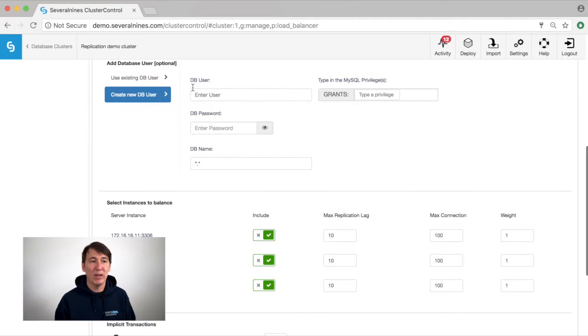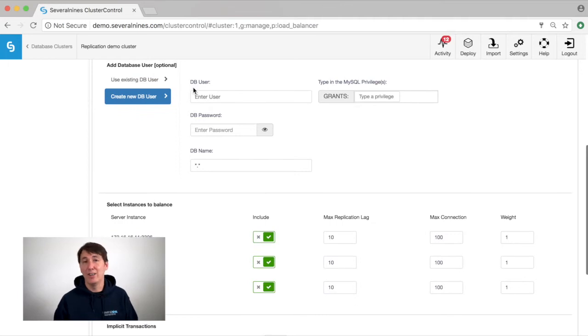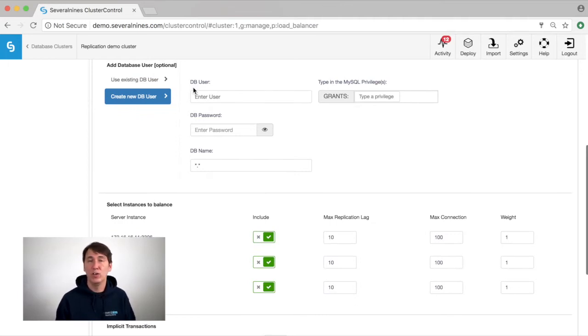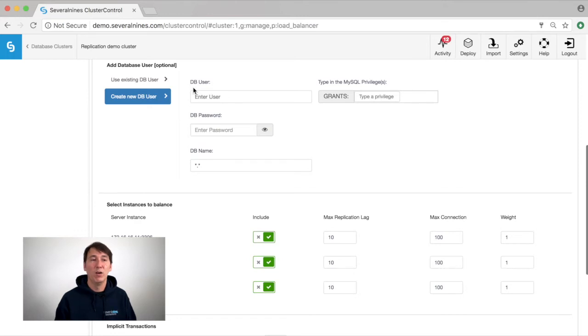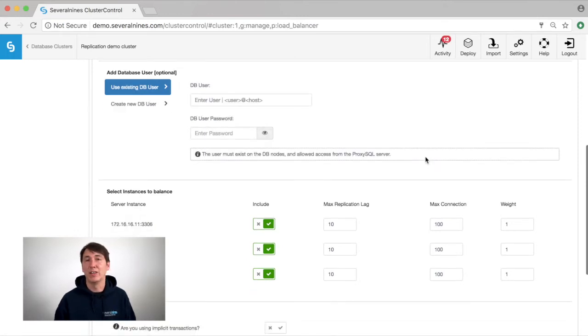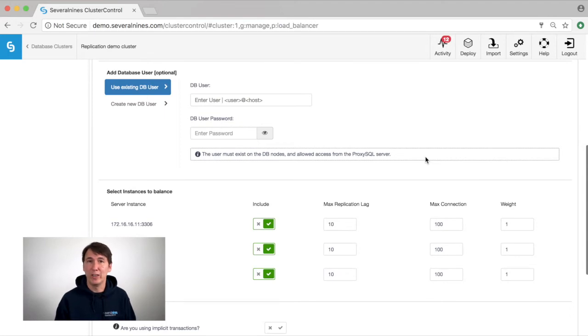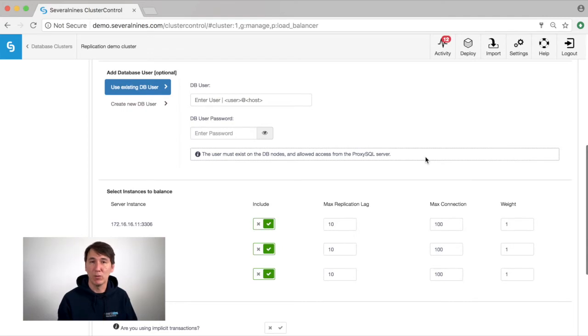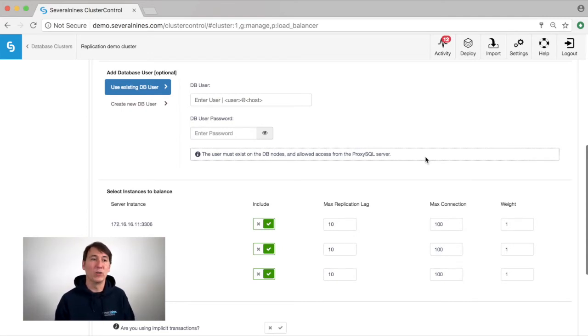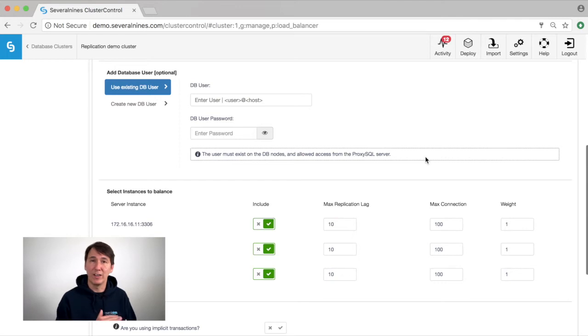Then we have the choice to add database users. This can be either a new user or an existing user. A new user means that the user is not present on MySQL nor on ProxySQL. And an existing user means that the user is present in MySQL but not yet in ProxySQL. This is for instance if you already have an application connecting to your MySQL topology. You need to migrate that user because now ProxySQL is taking care of the authentication request.